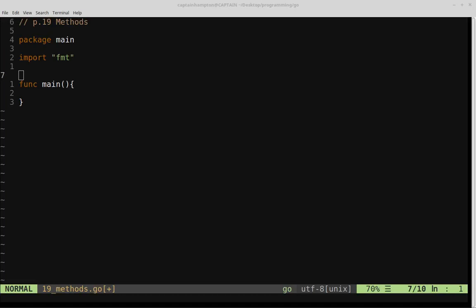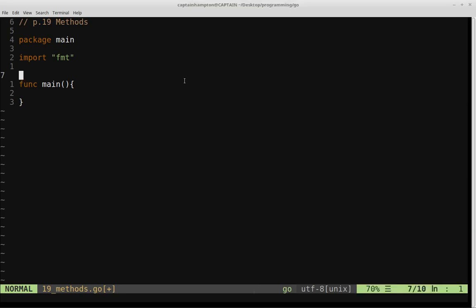So Go supports methods that are defined on struct types. We'll be defining a struct of type rectangle in this video, and then we'll be defining a number of methods that will operate on rectangles. So let's go ahead and start to do that.